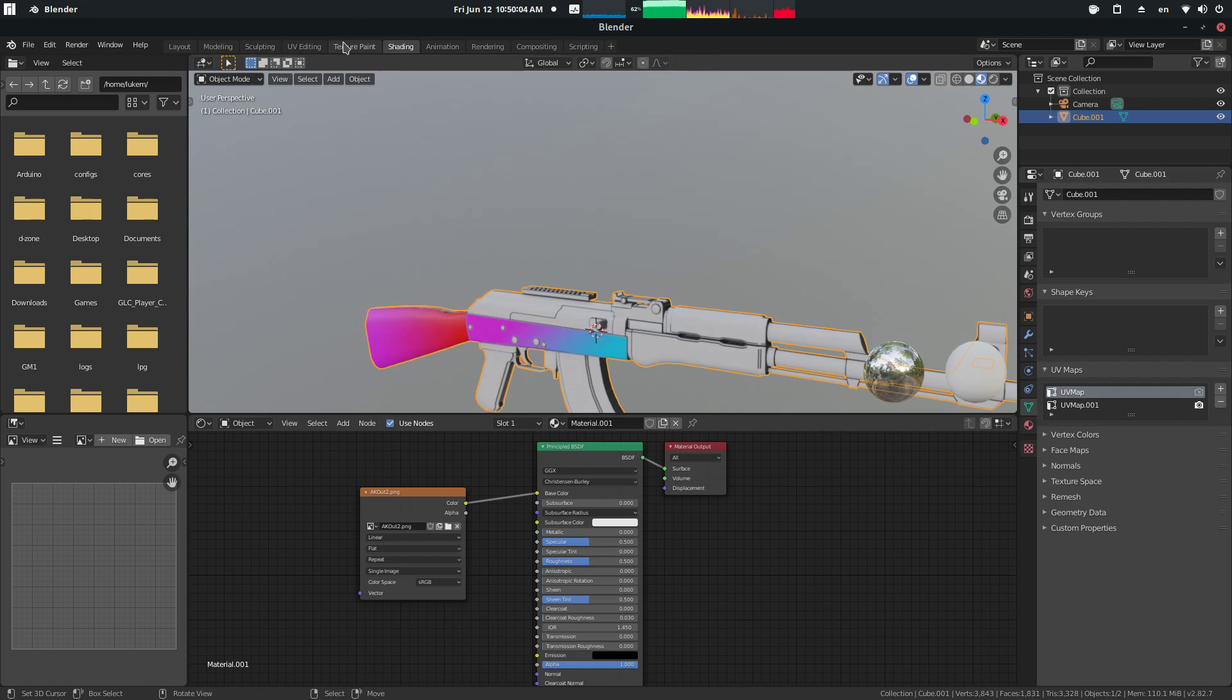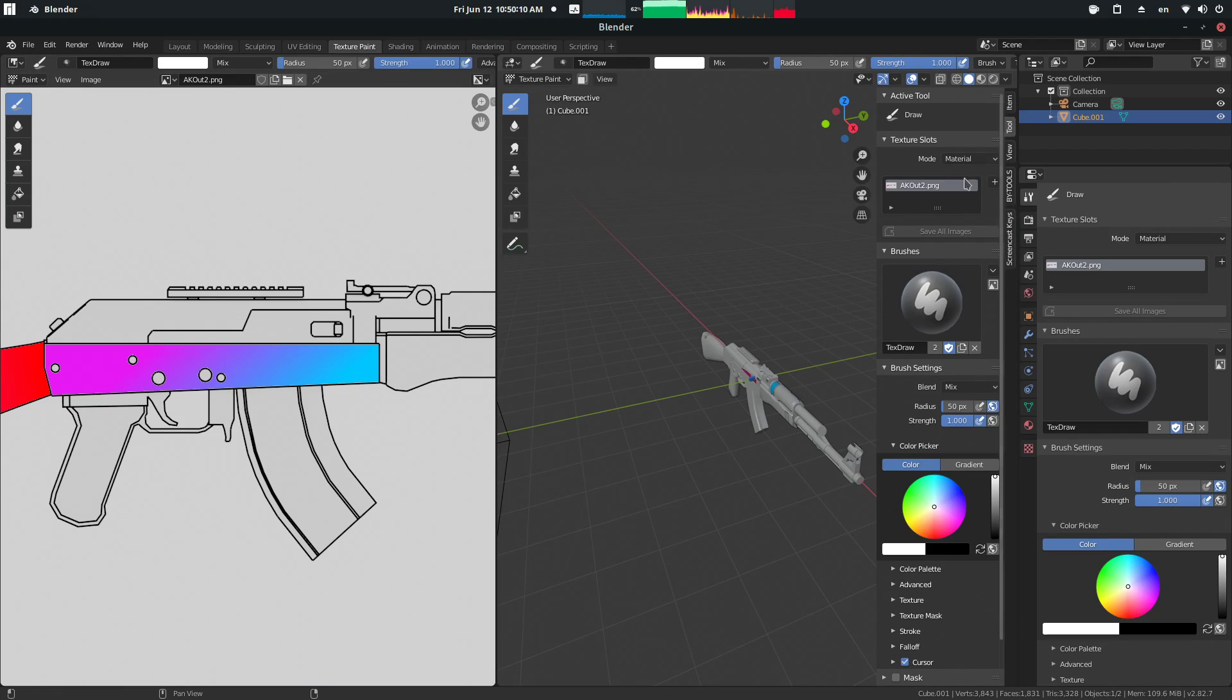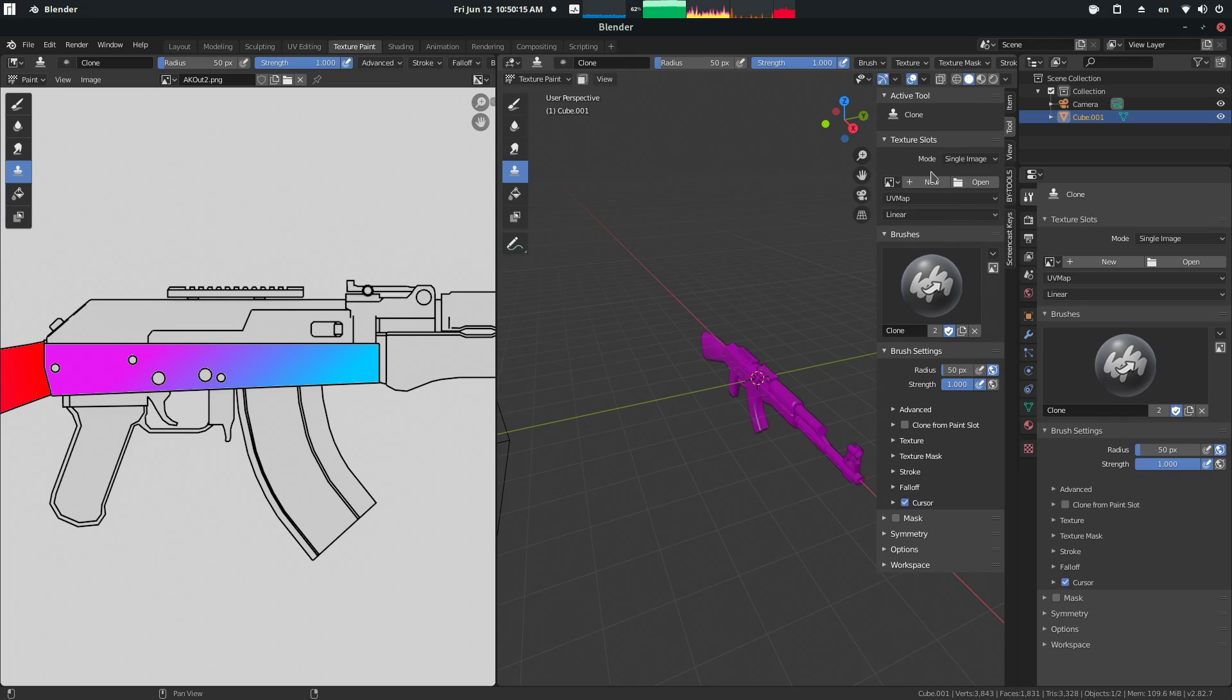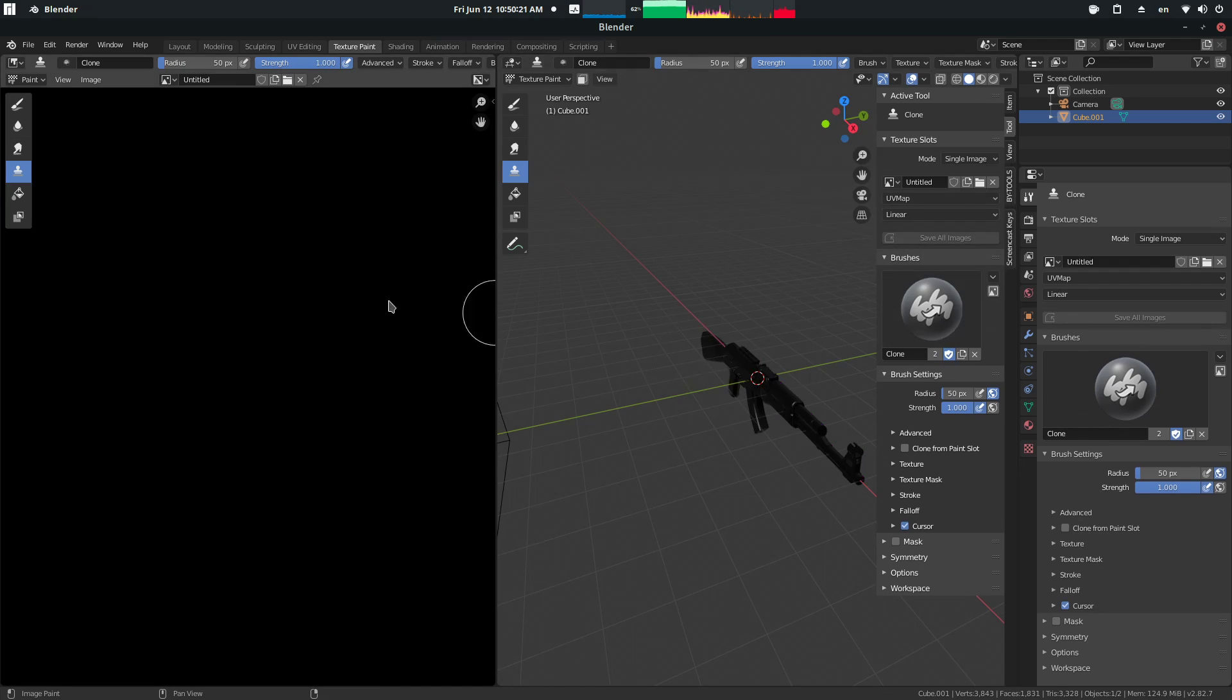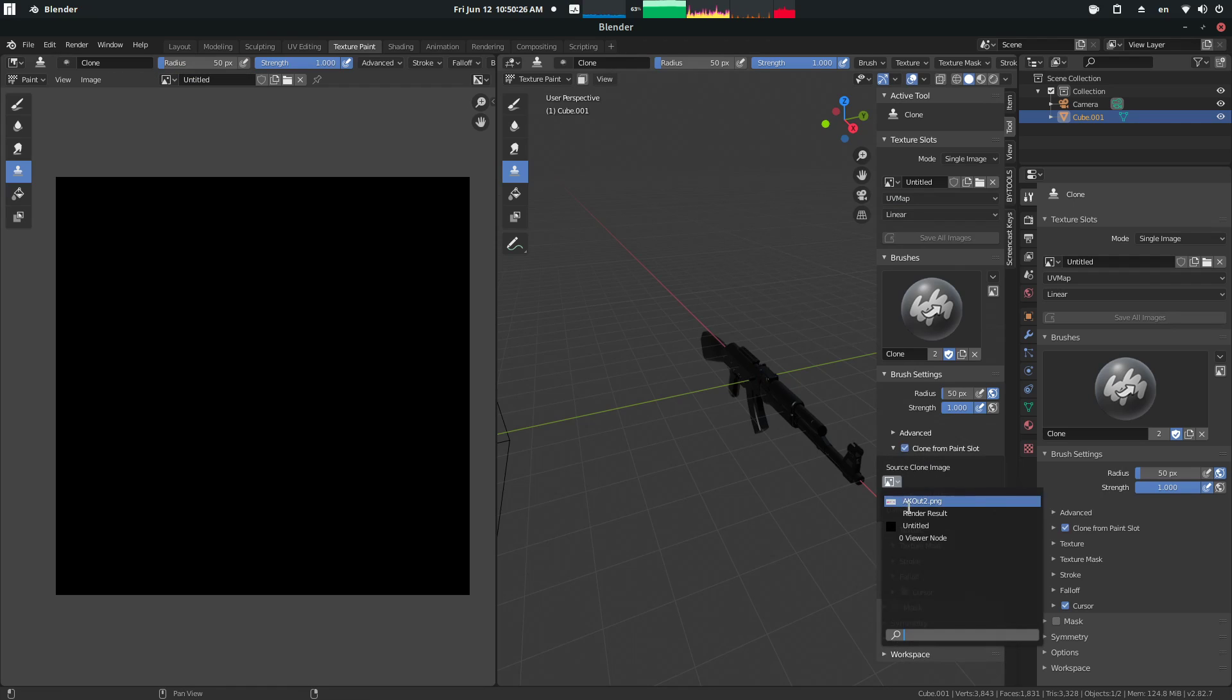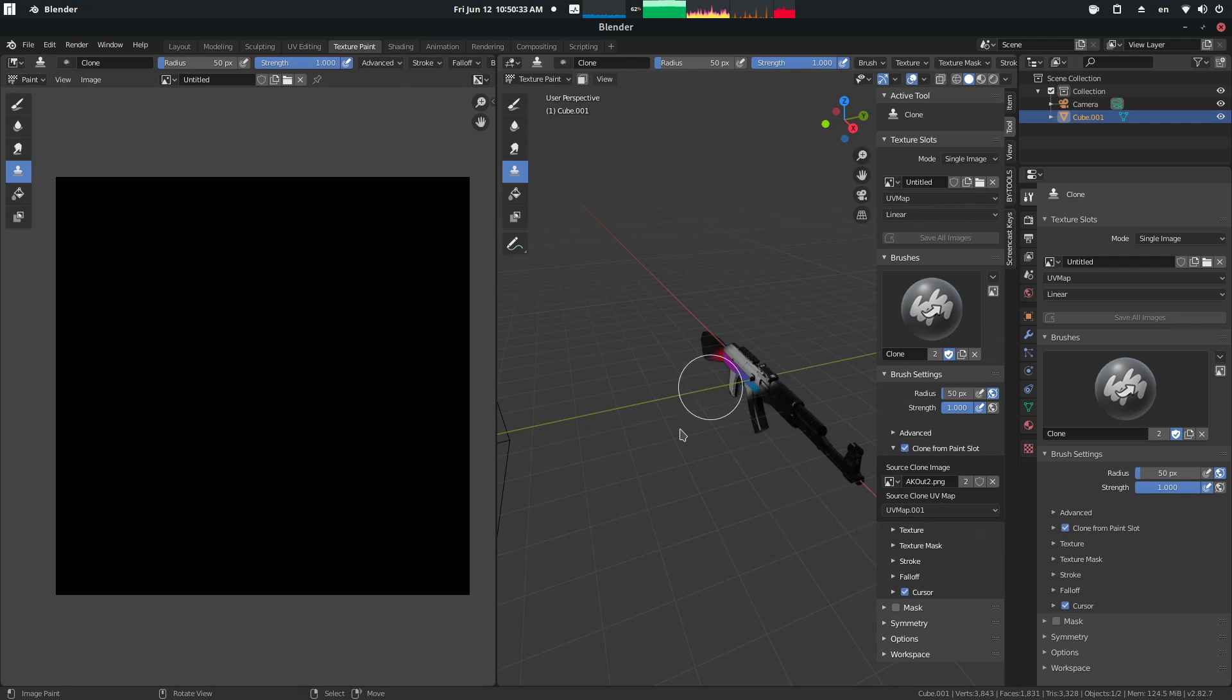We go into texture paint, press N over here, tool, make sure you're at clone mode, do single image, create a new. For this example I'm just going to do a 2K image or 2048 by 2048 square. Now what we do is from the sync, first UV map, clone from paint slot with our source clone image as that AK, and then our source UV map as this, and literally we just start painting it on.